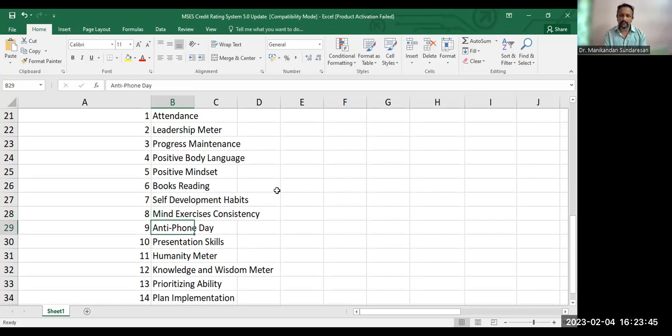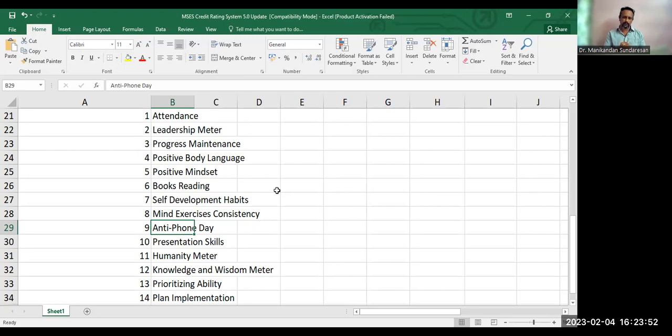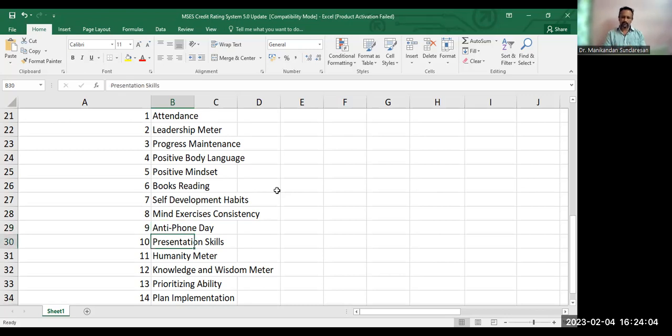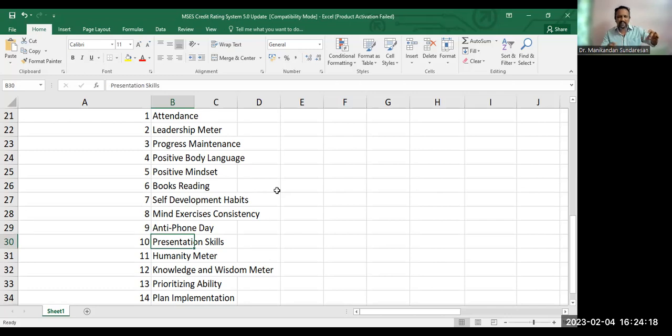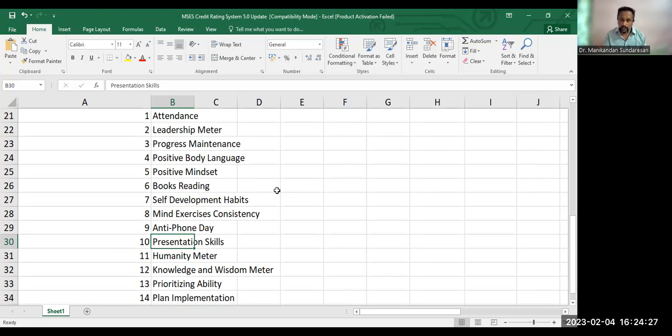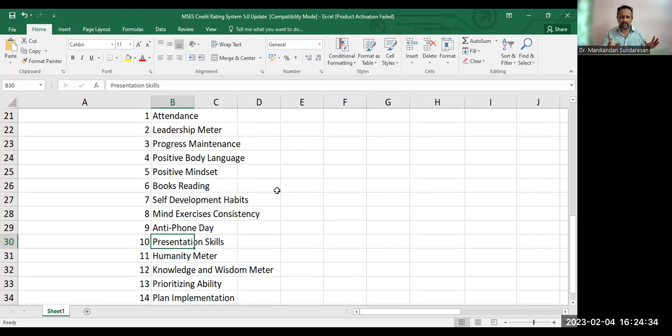Ninth one, anti-phone day. If you're reducing your phone usage, well, again, I'll have to talk to the parents with regard to this. If you're not using phone too much, then there will be a huge level of improvement in your CRS.